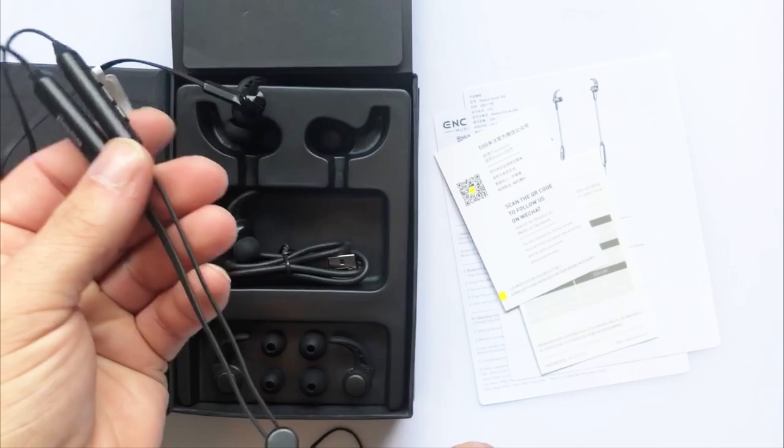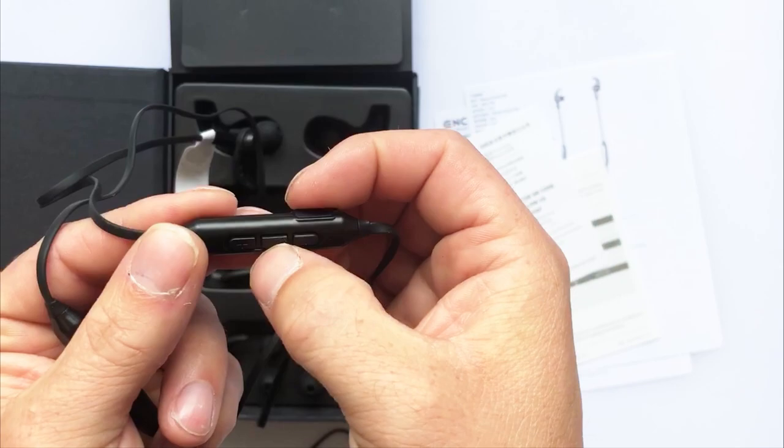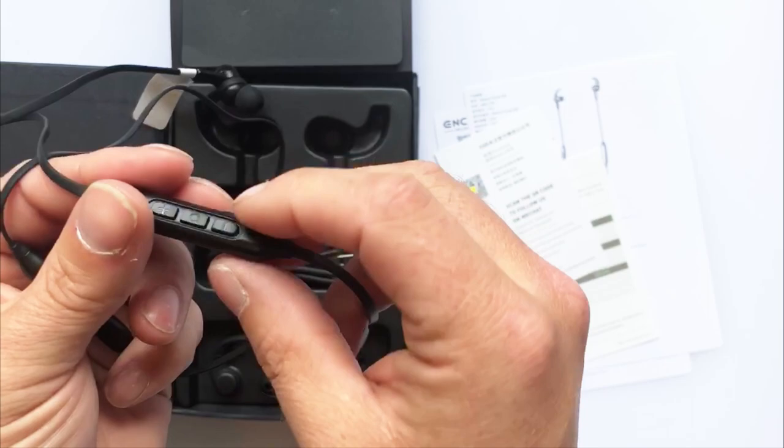They're okay. They're not the best feeling buttons in the world, but they're okay.